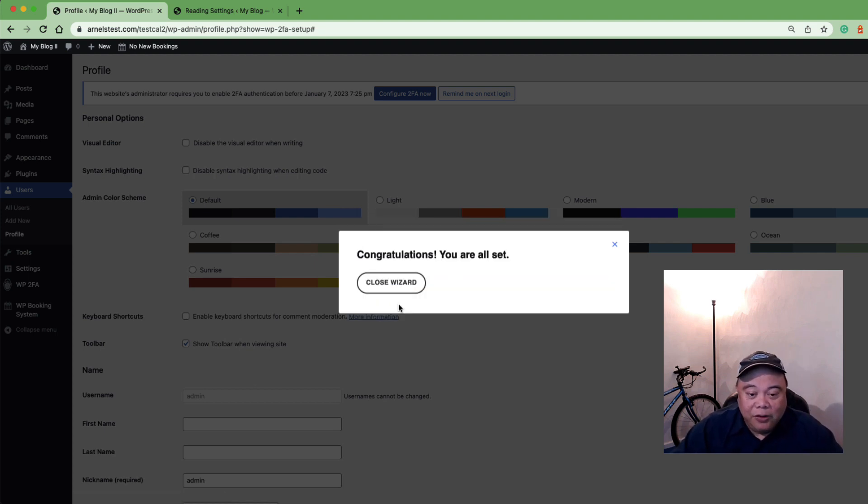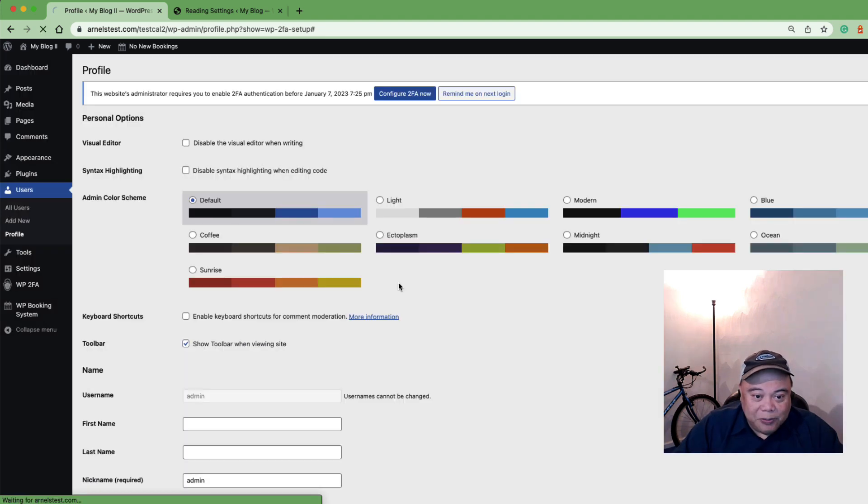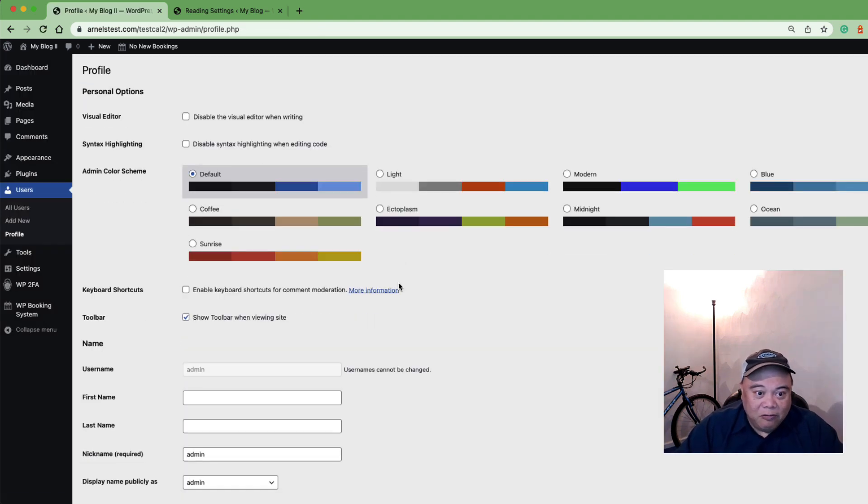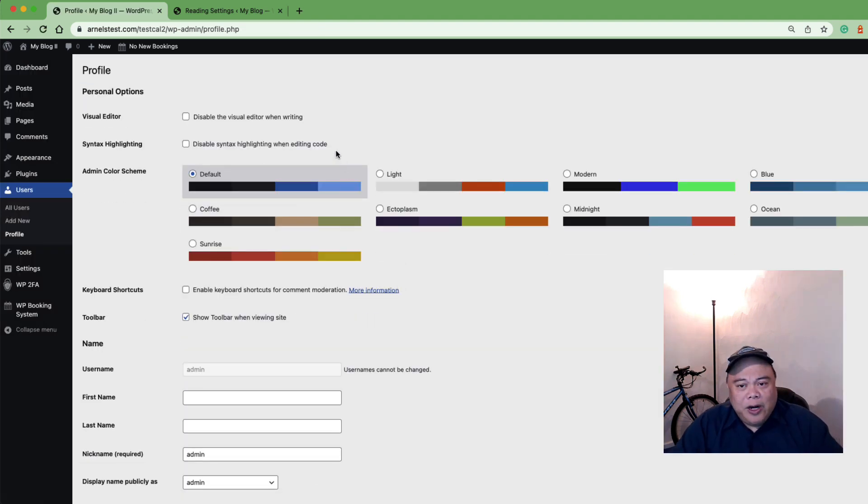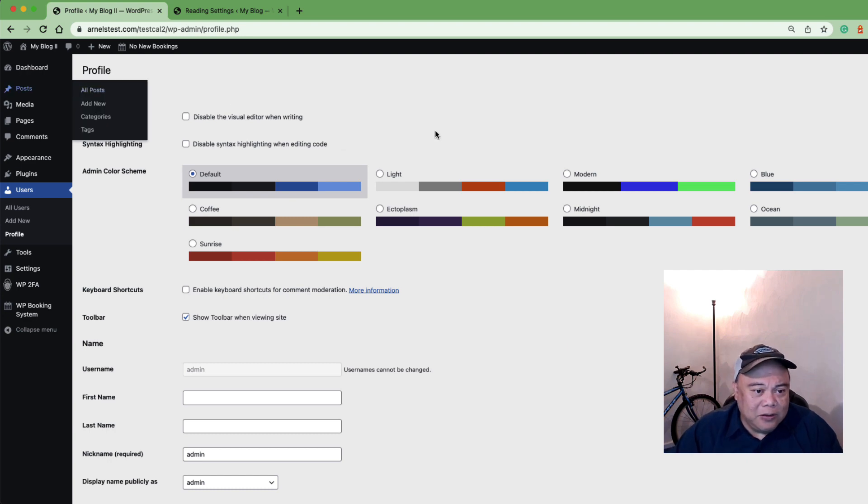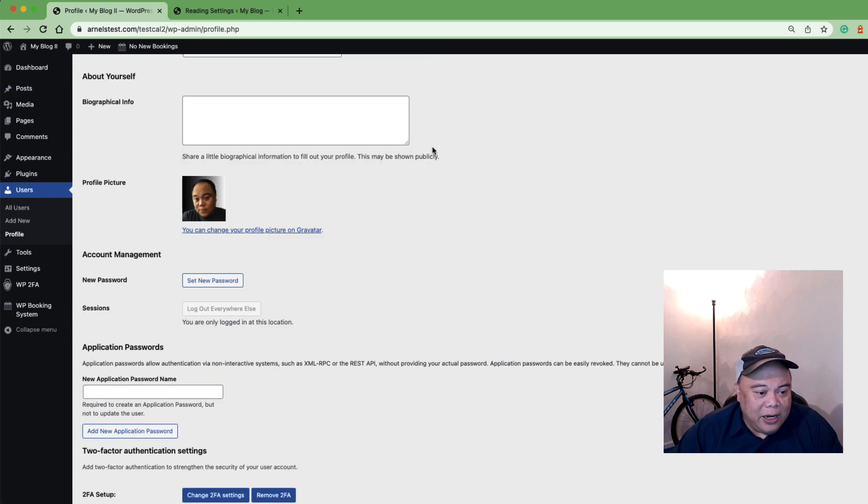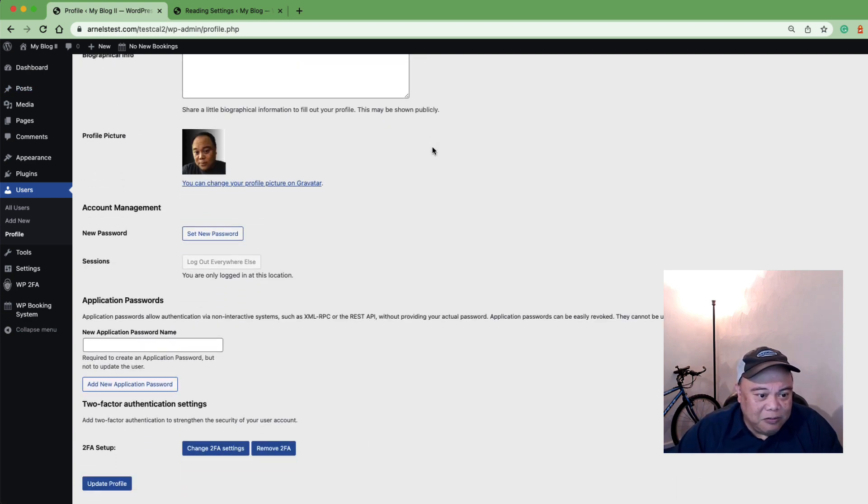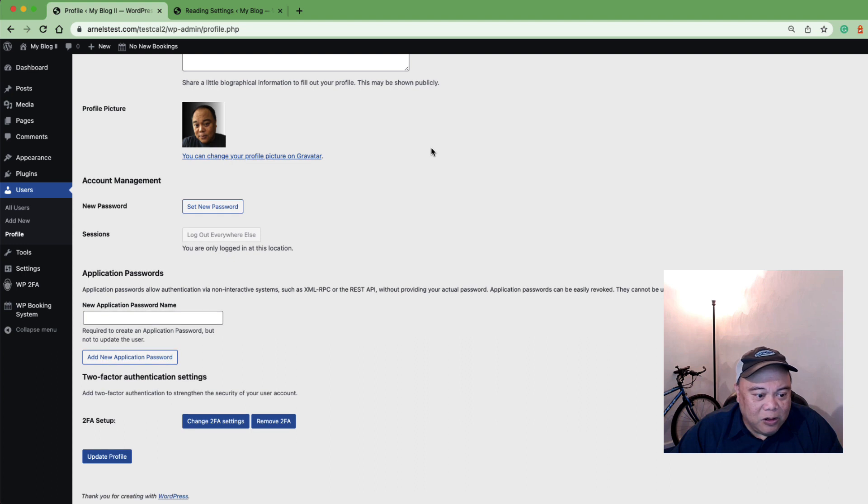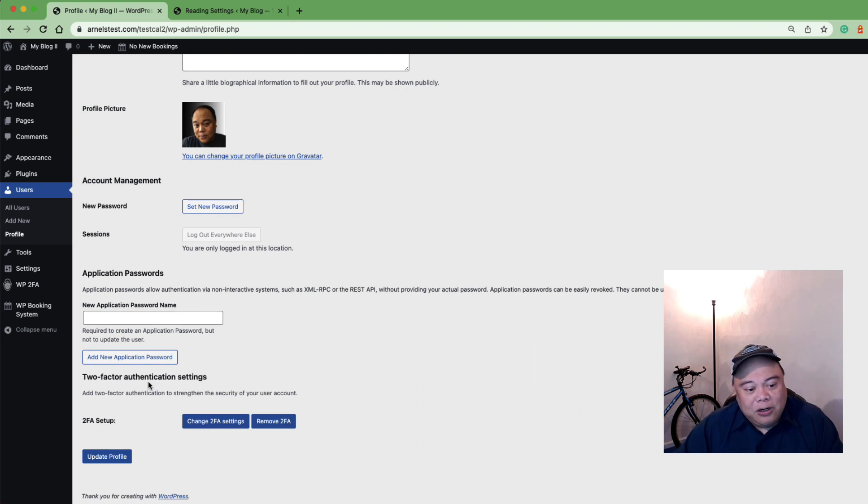And there you go! Here you can see that I've set up 2FA for this user. While we're in here looking at the user, let's go ahead and look down the profile. On this profile, if you scroll all the way down to the bottom, you'll see the option here for two-factor authentication.